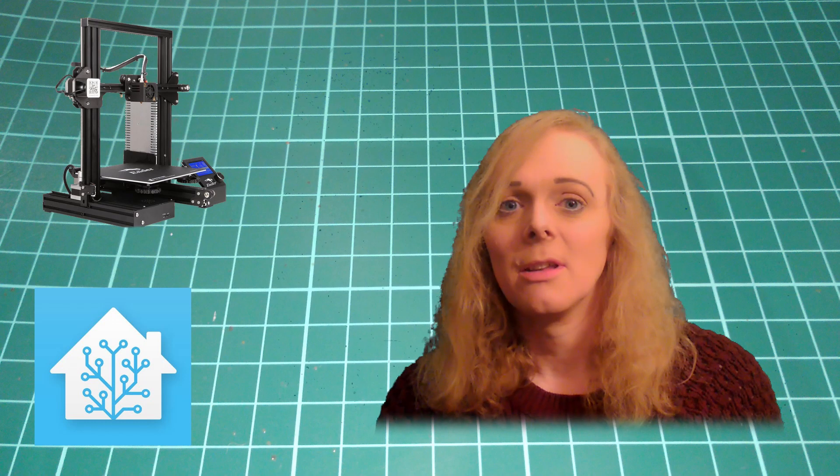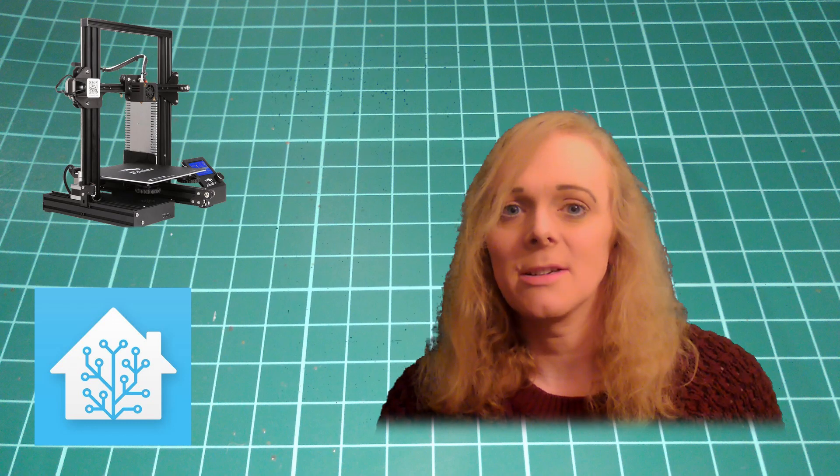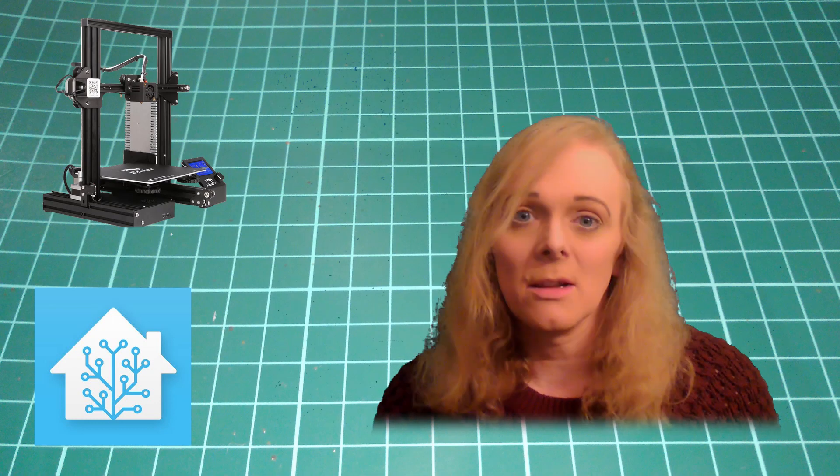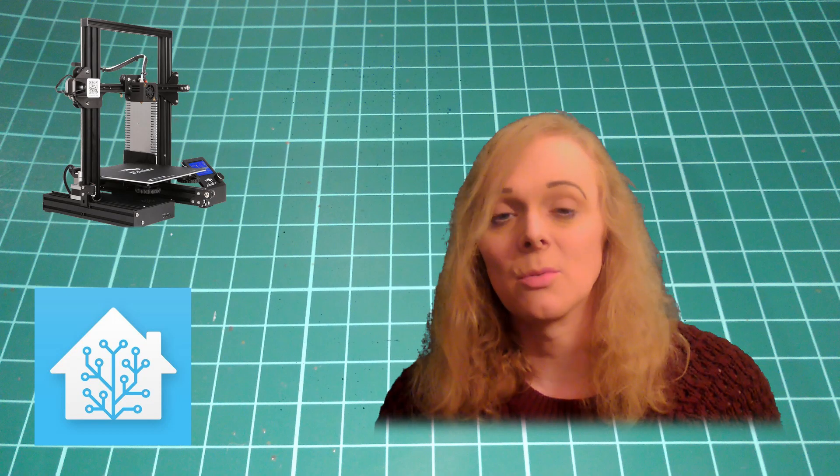I have already got the 3D printer package separated out. And I'll post a link to that down below if you want to have a look at it. I'll also post my Lovelace configuration as well for that page.